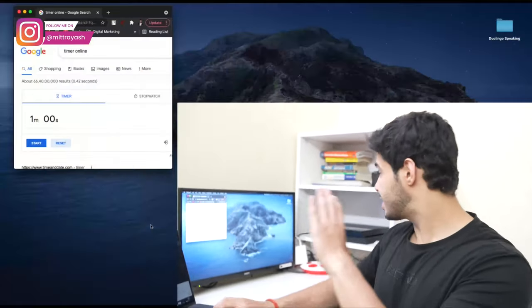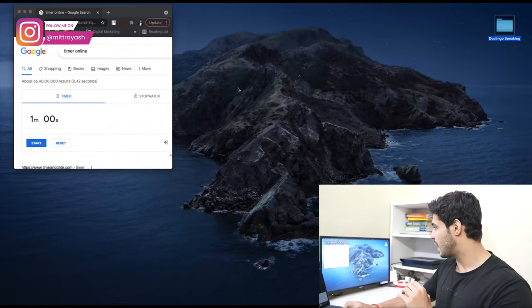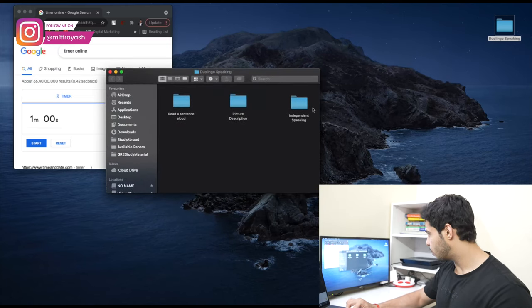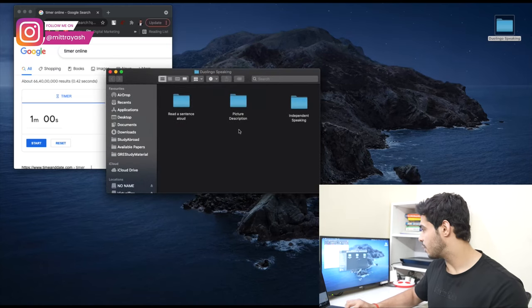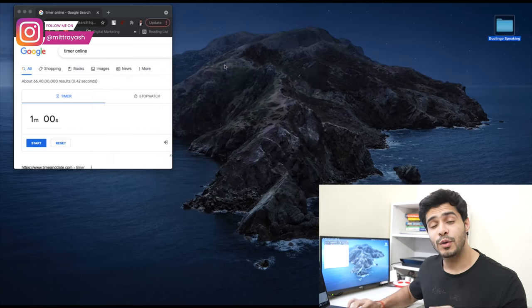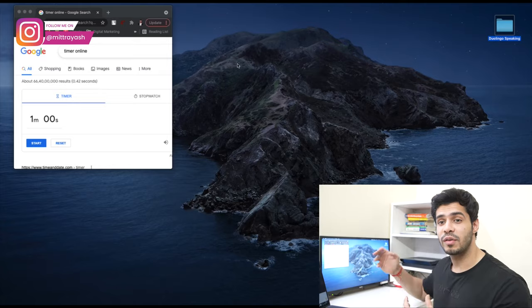What are we going to cover? Number one, the test format. Number two, the tips and tricks to ace this test in terms of the speaking portion of it at least. And finally, we're going to be showing you some questions right here. So the questions are present right over here in this folder — we have some of these question types. I'm going to be solving them right in front of you and you're going to see exactly how you can score 150 plus on this section of the Duolingo test.